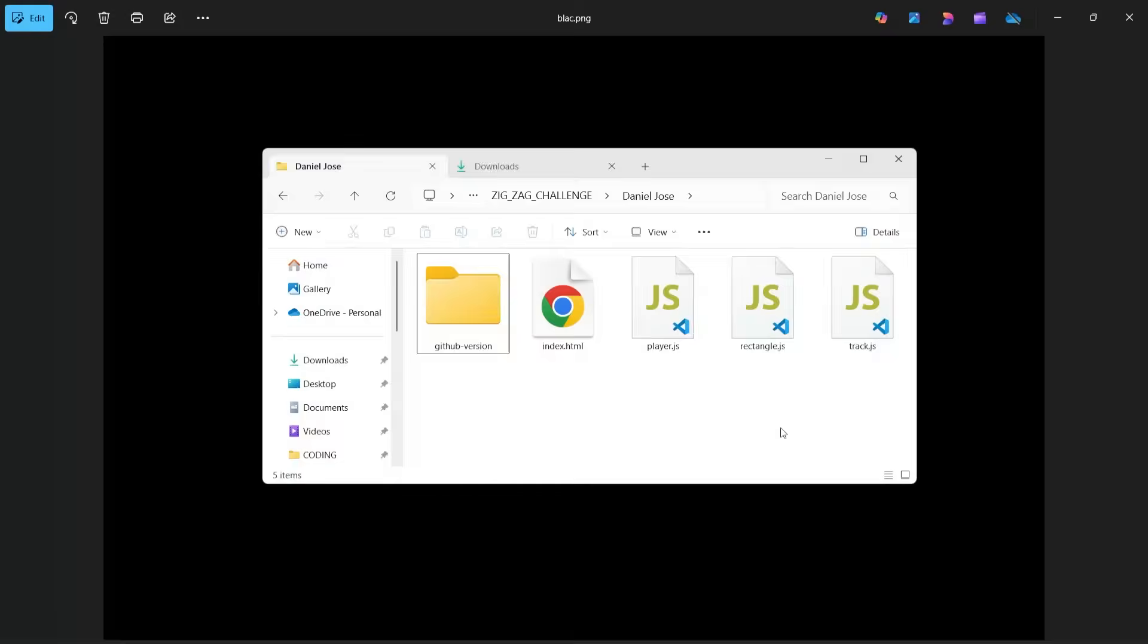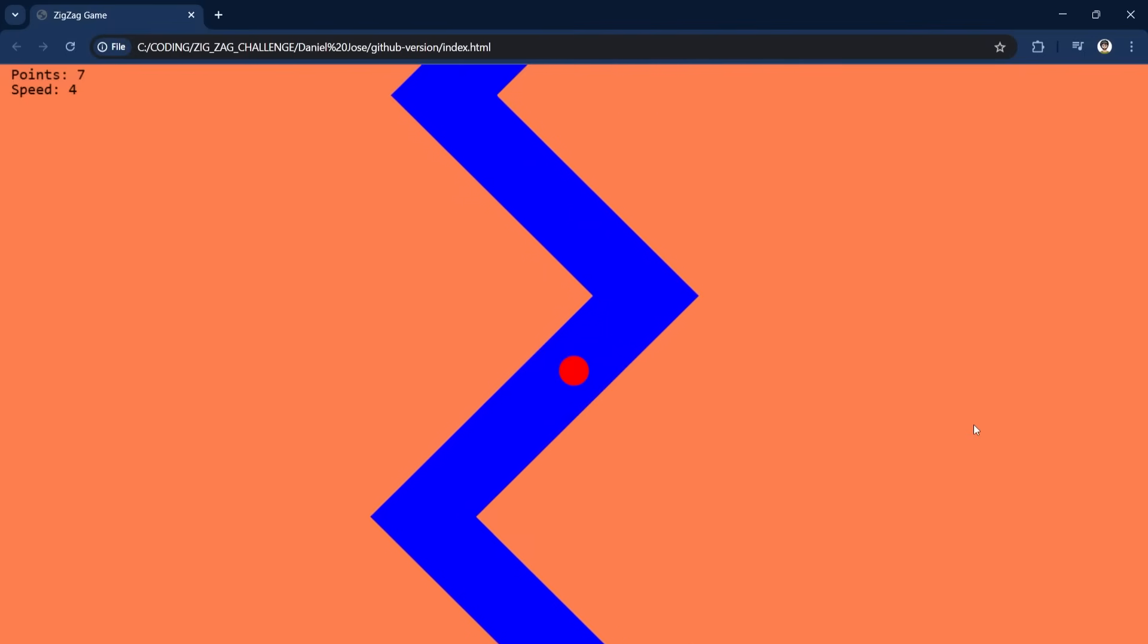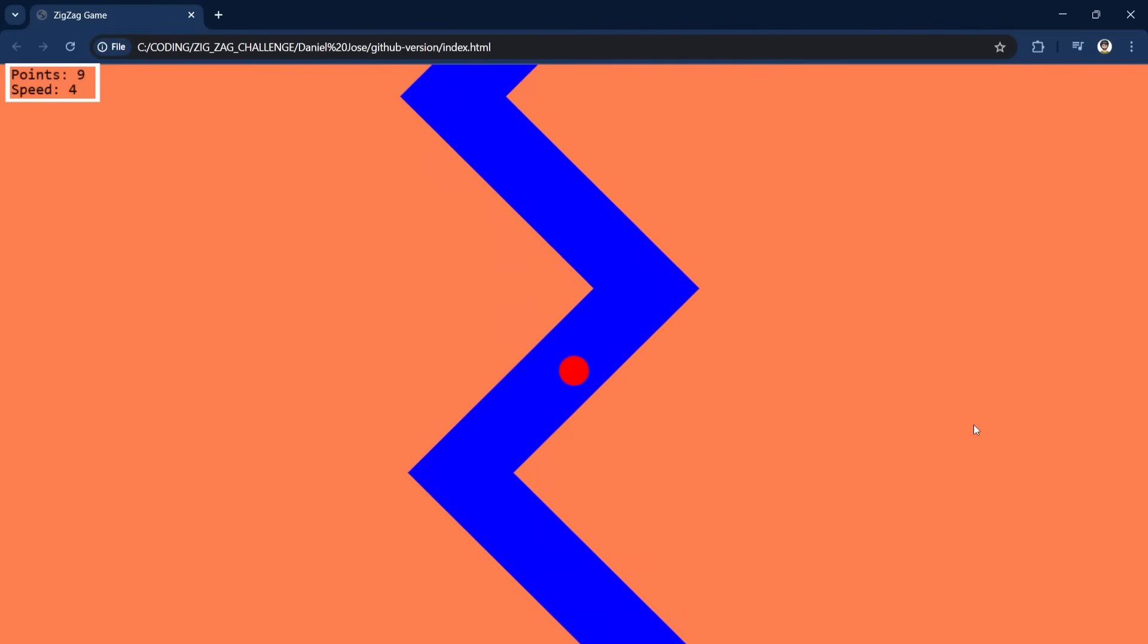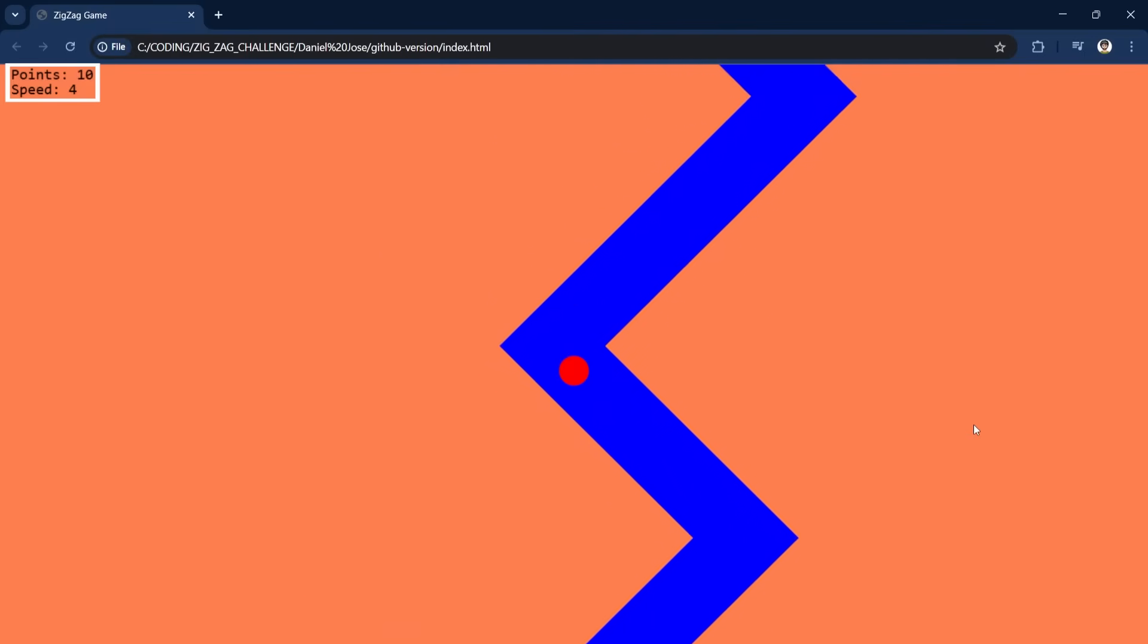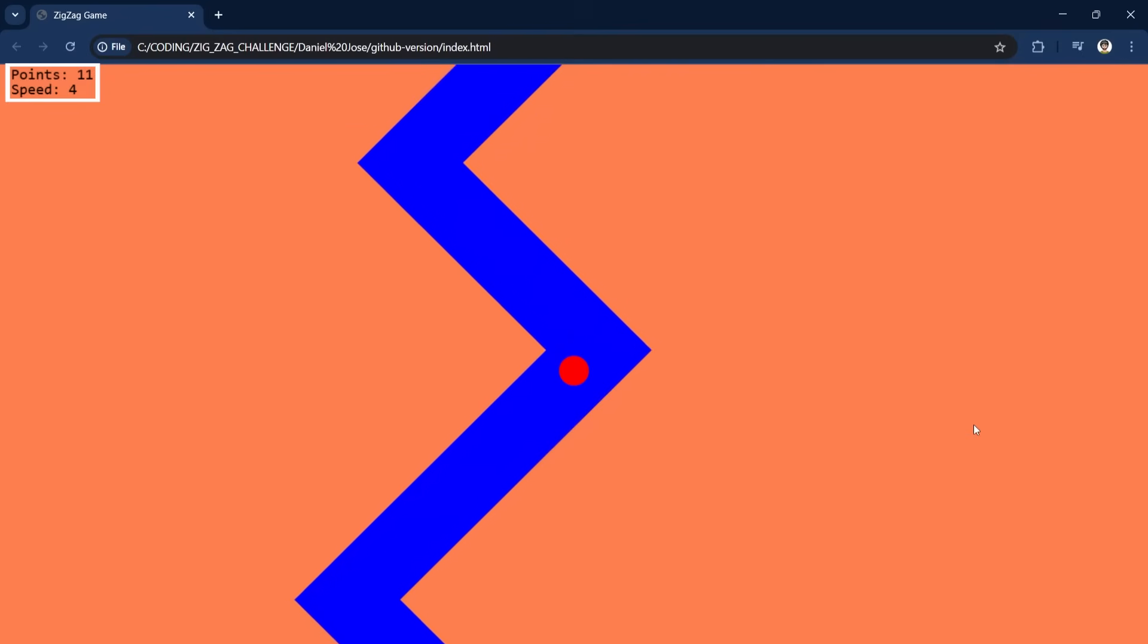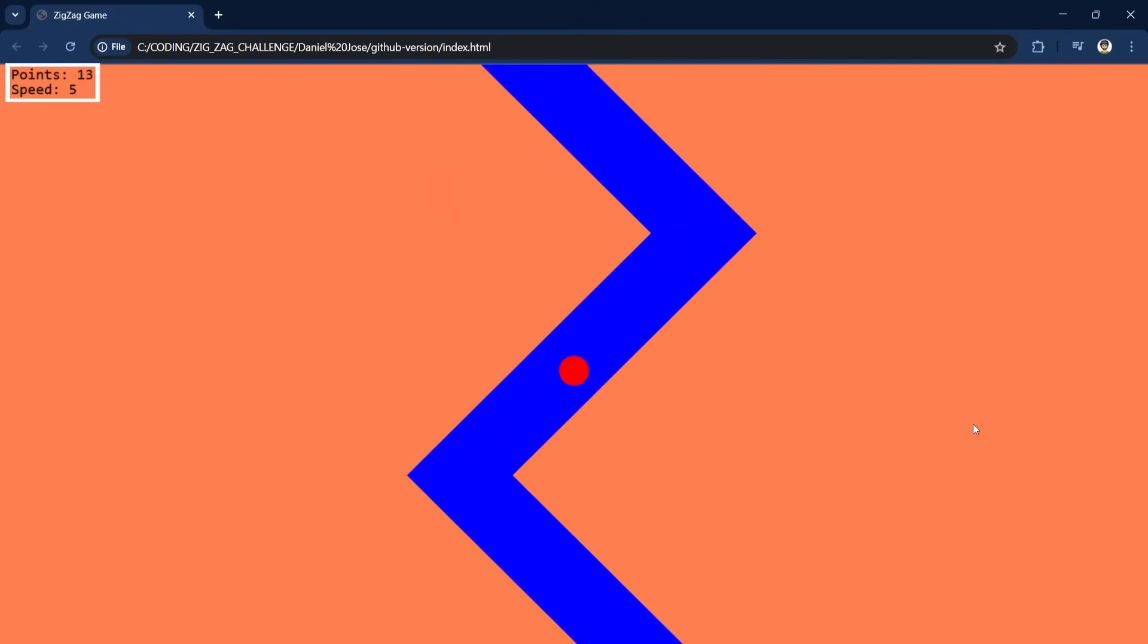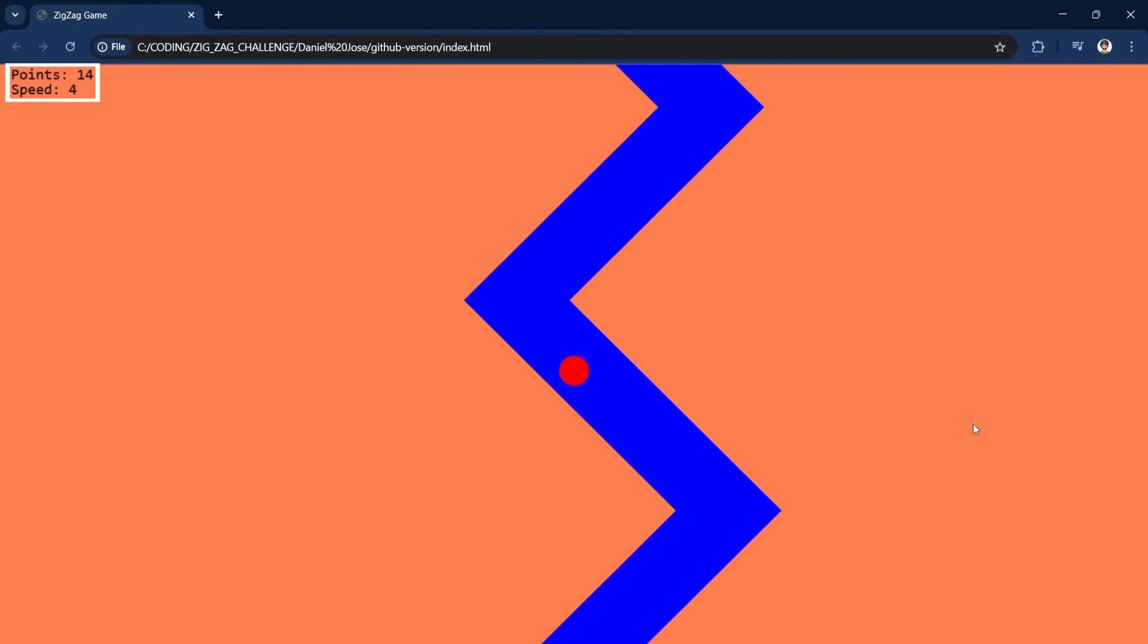Next up it's Daniel whose code you can find on discord. There are two versions. I chose to focus on this one which shows numbers here. They count how many turns we pass. Those are the points. And it also shows the speed here. The speed increases at times but also decreases. I find this interesting.